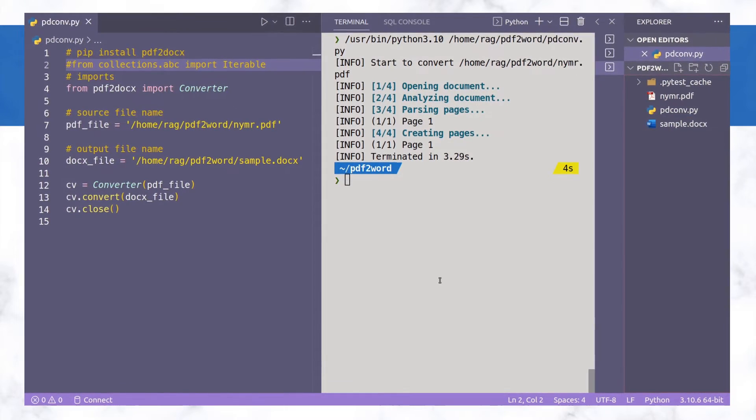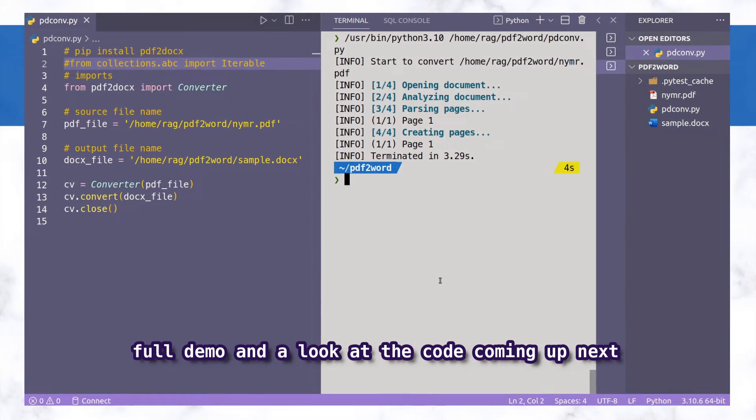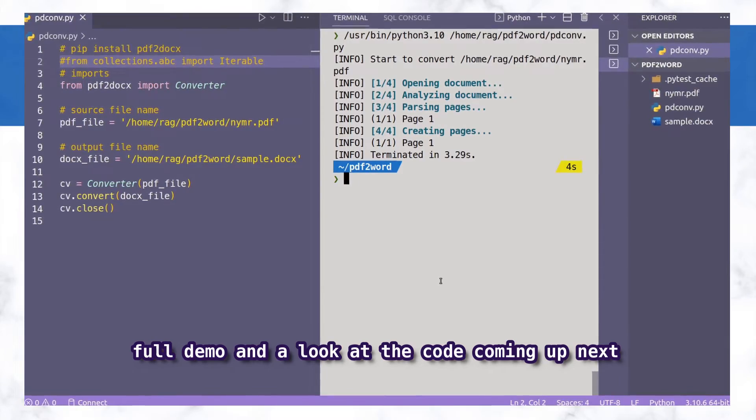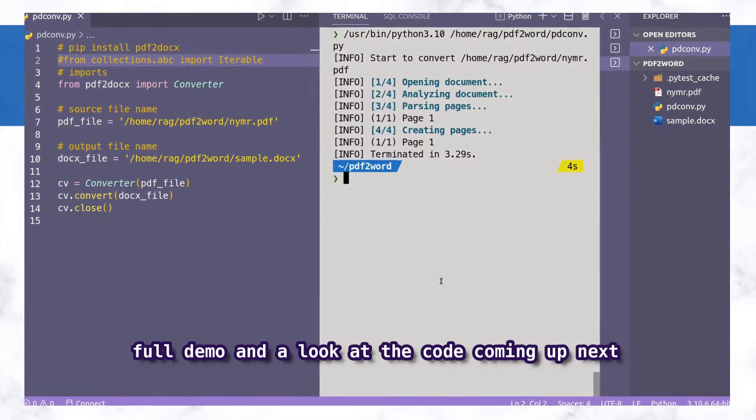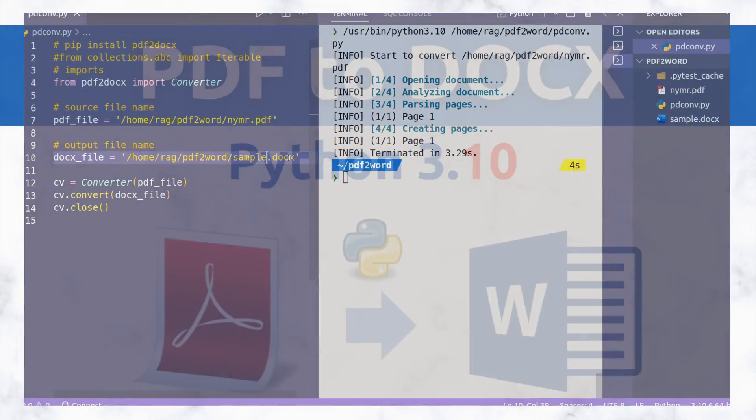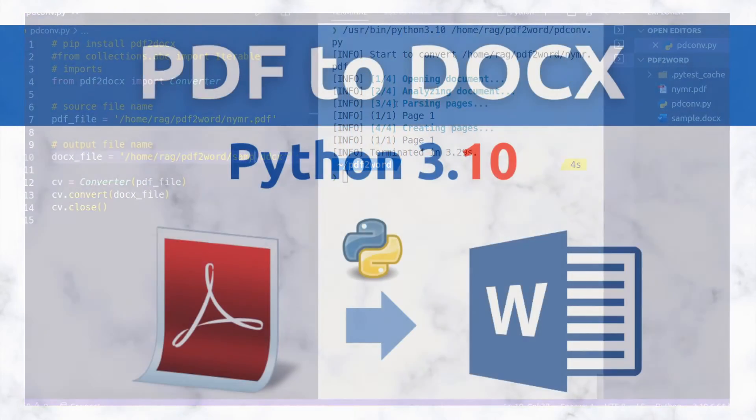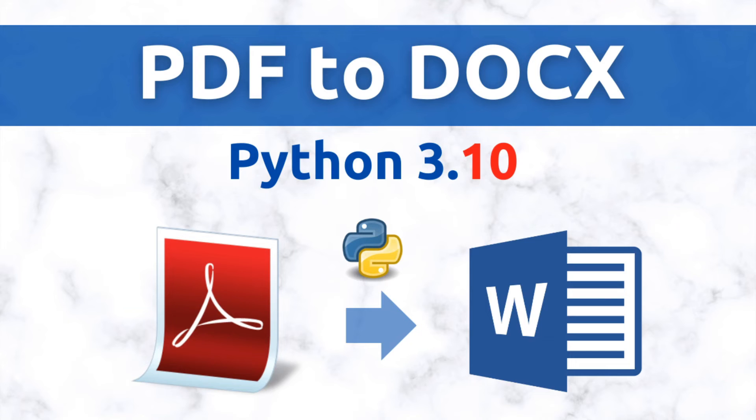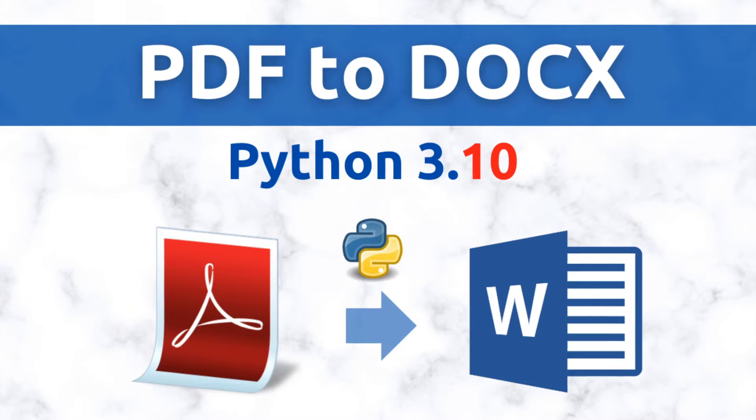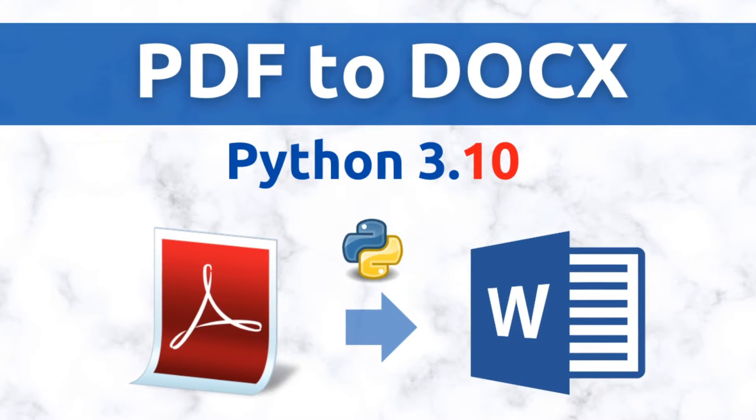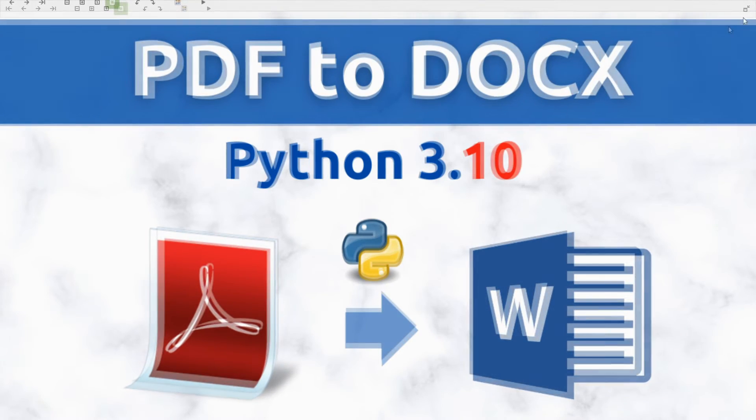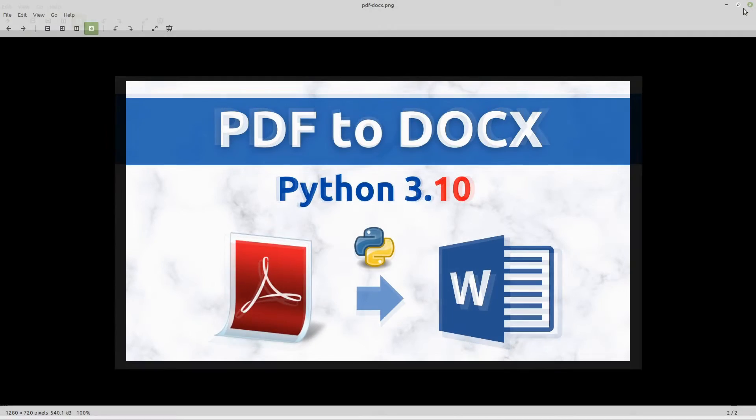So you may have seen this before and read that it can only work currently with Python 3.8 because there are differences with Python 3.9 and above. So what I want to do here is just show you how it's working and I'll describe how you can actually get it working yourself.